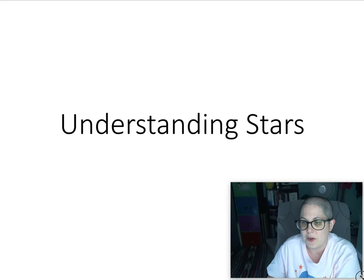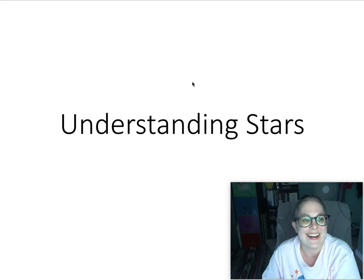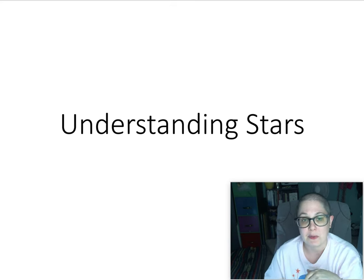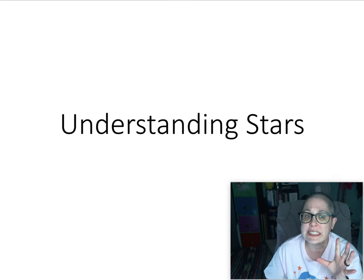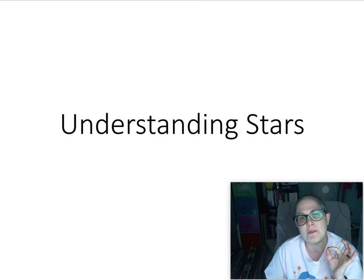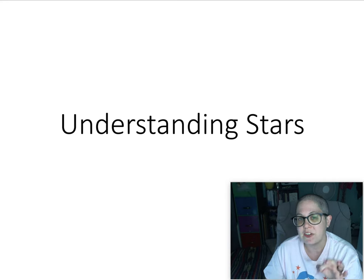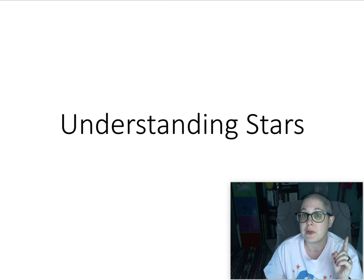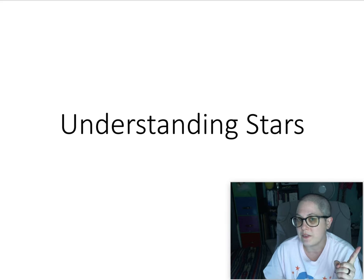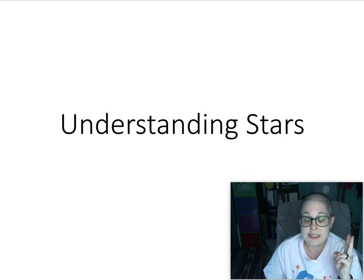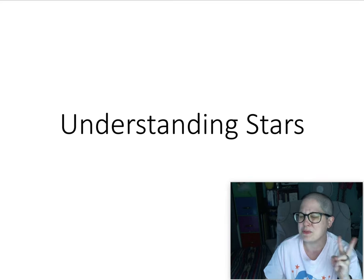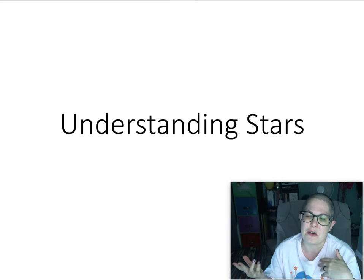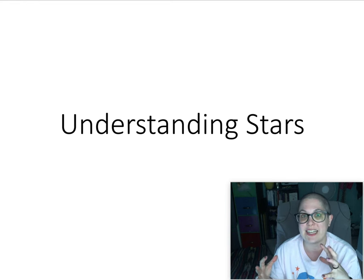Welcome to this next part of the Astronomy 101 series. We're going to talk about understanding what we know about stars. In previous videos I've talked about things that you can measure about stars — their luminosity, which is how much light they give off, and the distance to the star, which is how you get the luminosity because you can measure how bright it seems to you, but you also have to know how far away it is to get the true amount of energy coming from it.